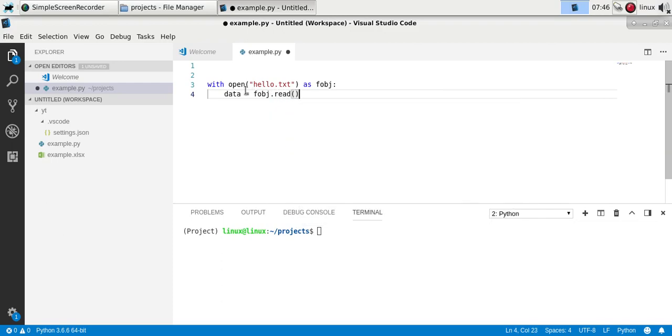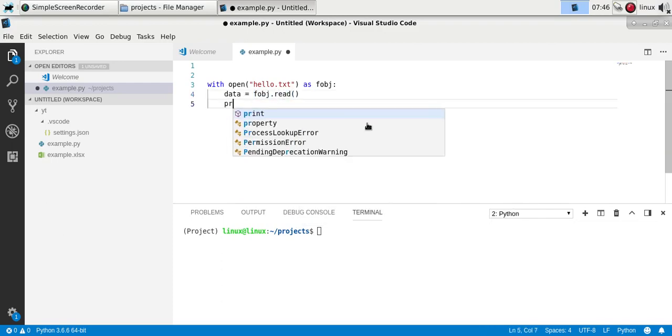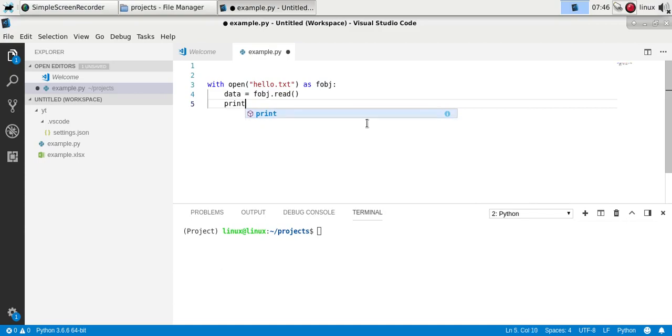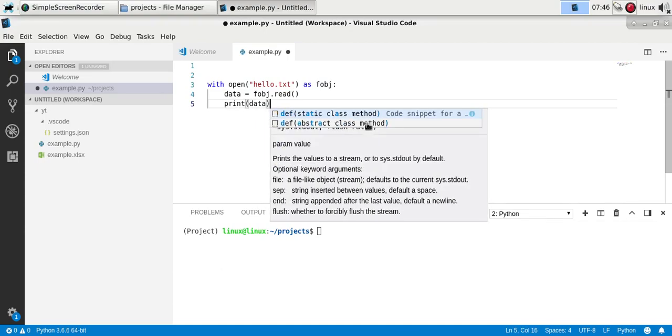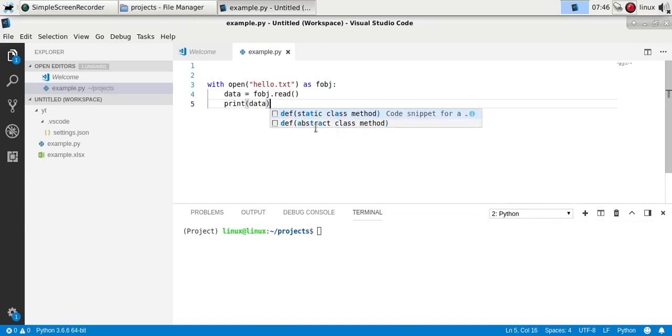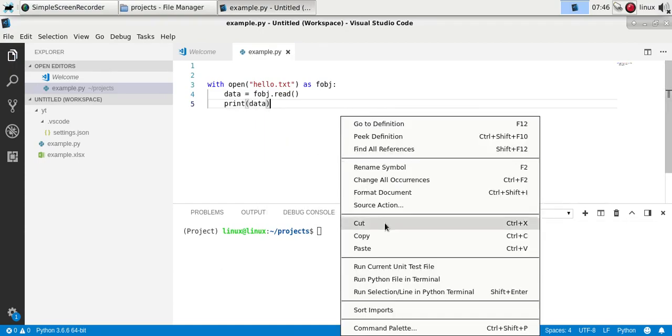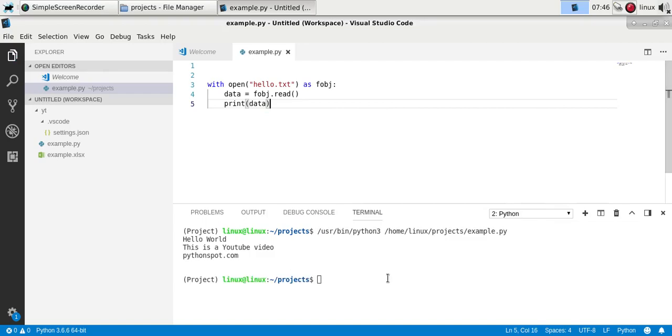So we can just call object.read and finally you can print the data. Now if you run this, you'll see we have the actual file contents.